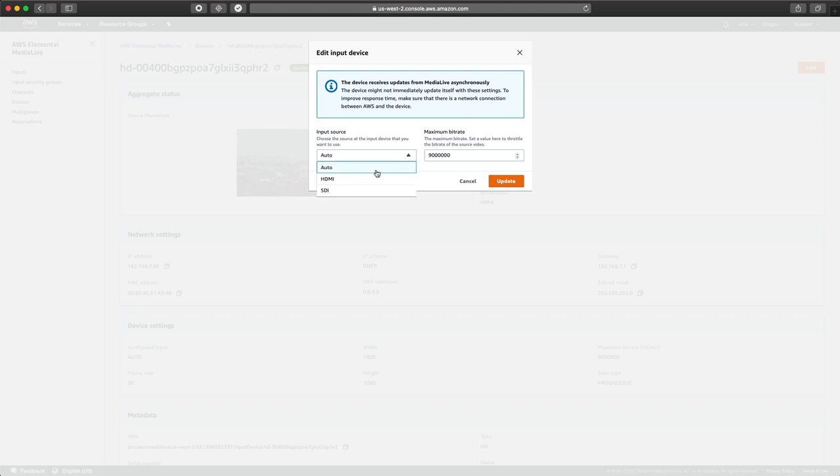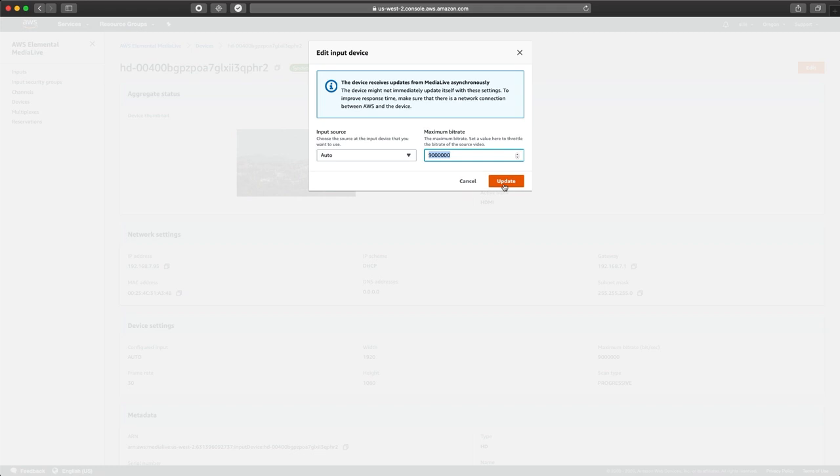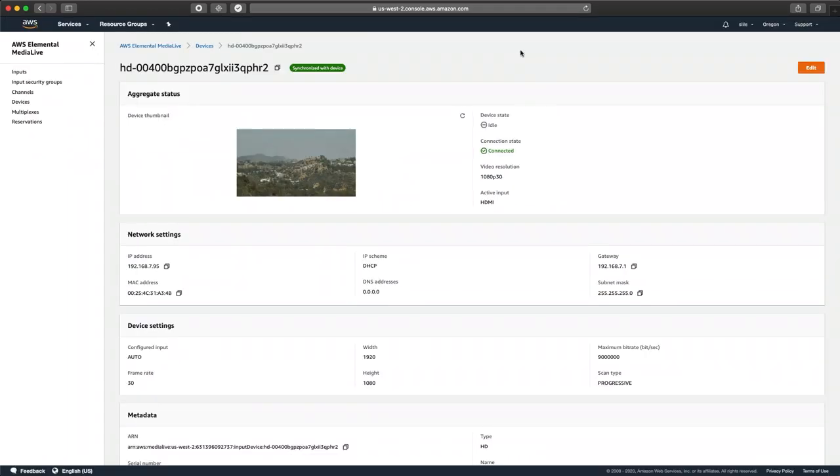Like, do we want it to automatically select the input source or do we know for sure this is going to be HDMI? What do we want the maximum bit rate to be for this contribution? And if we made any changes, we could just click update. So let's turn this device into an input.